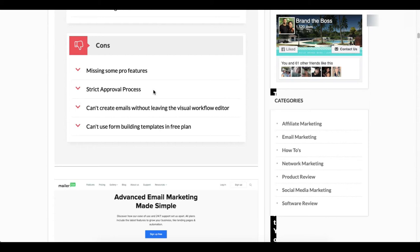So you want to play it safe. Another thing is you can't create emails without leaving the visual workflow editor. So with other autoresponders, you're able to - with some of them - create your emails within the workflow section or the editor.